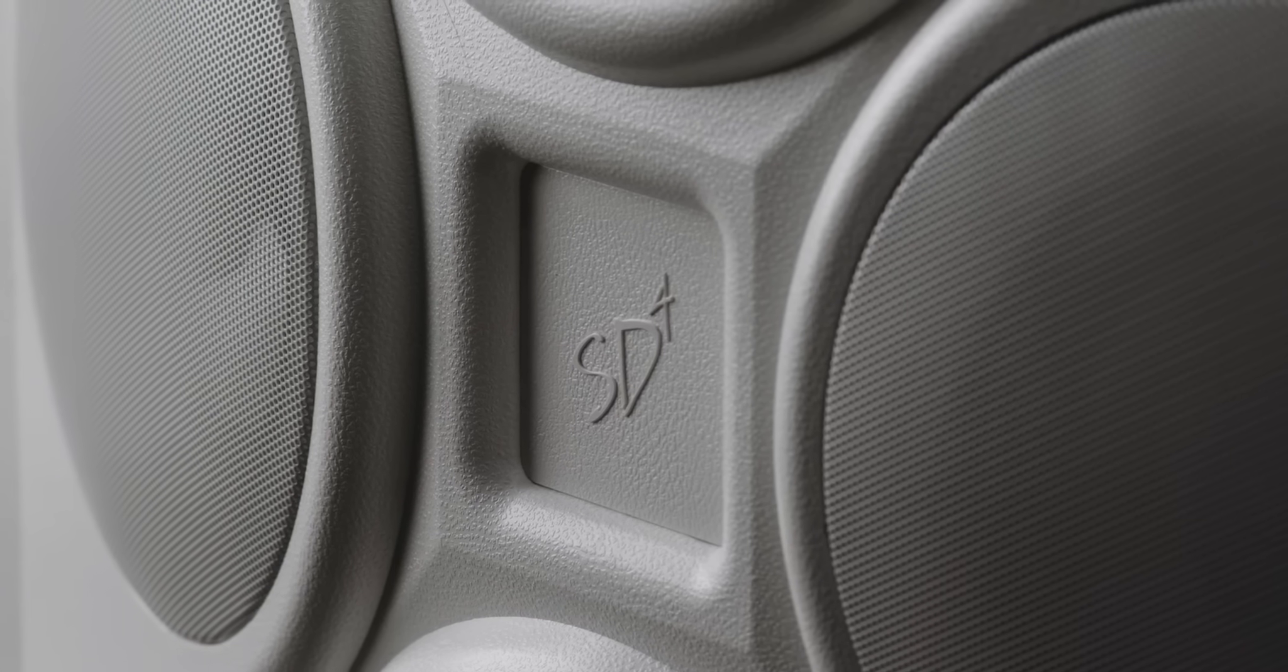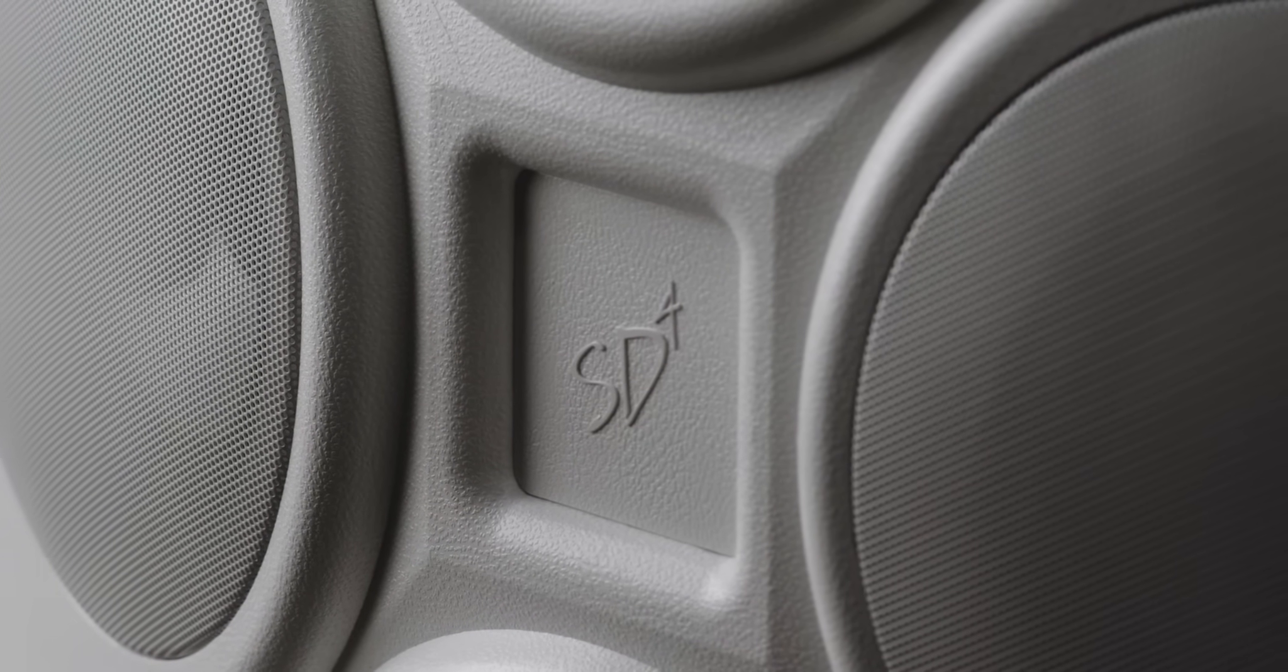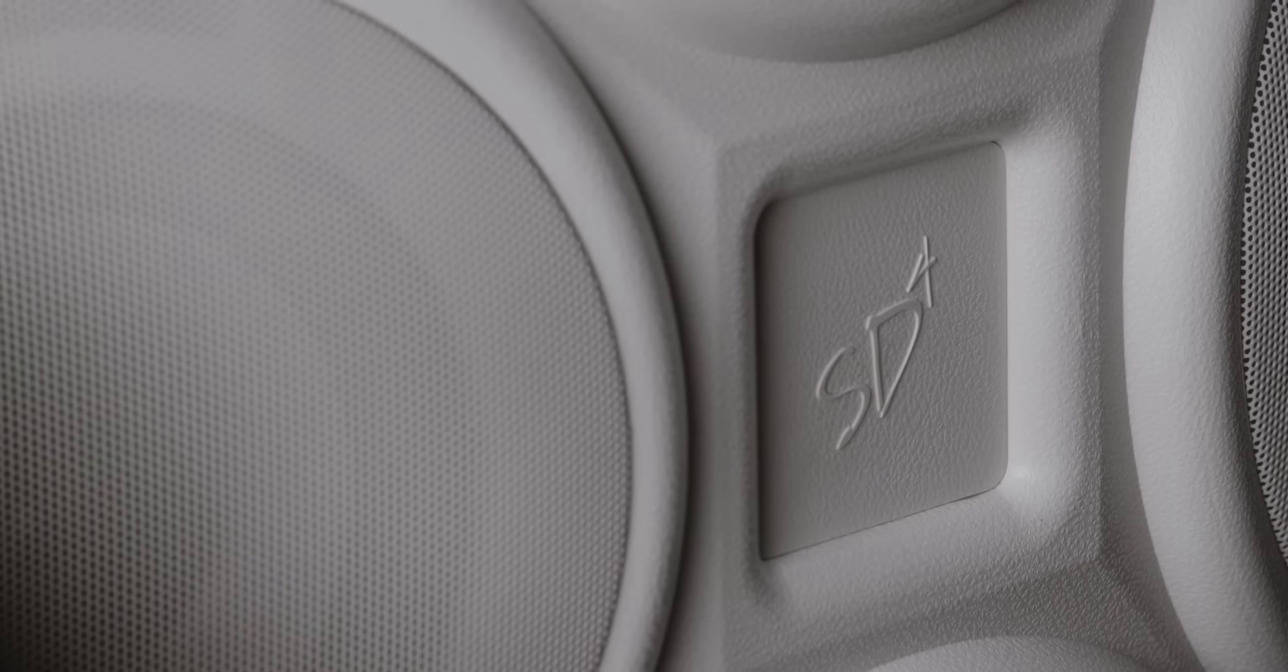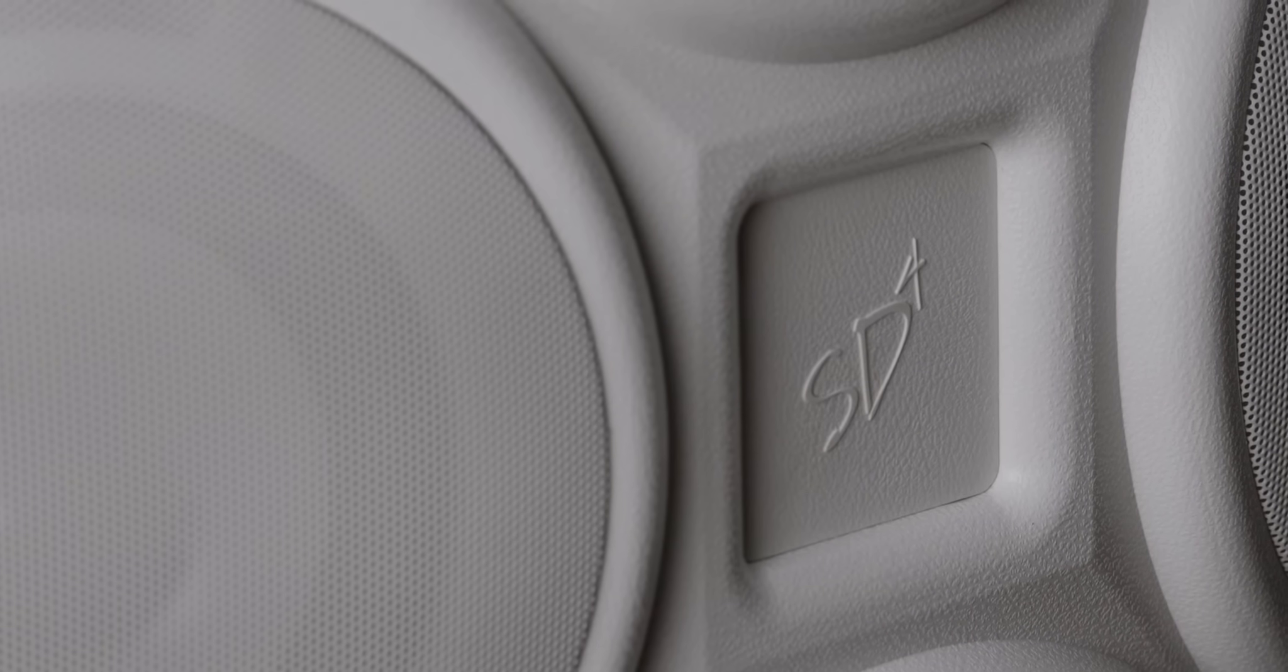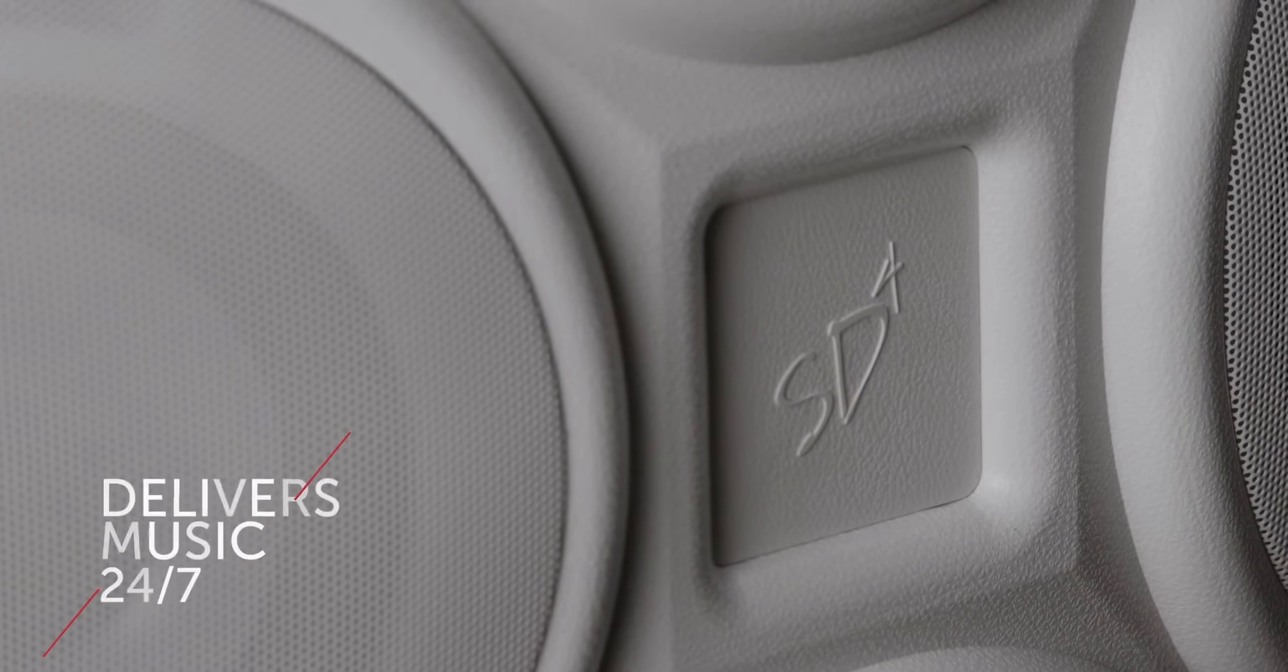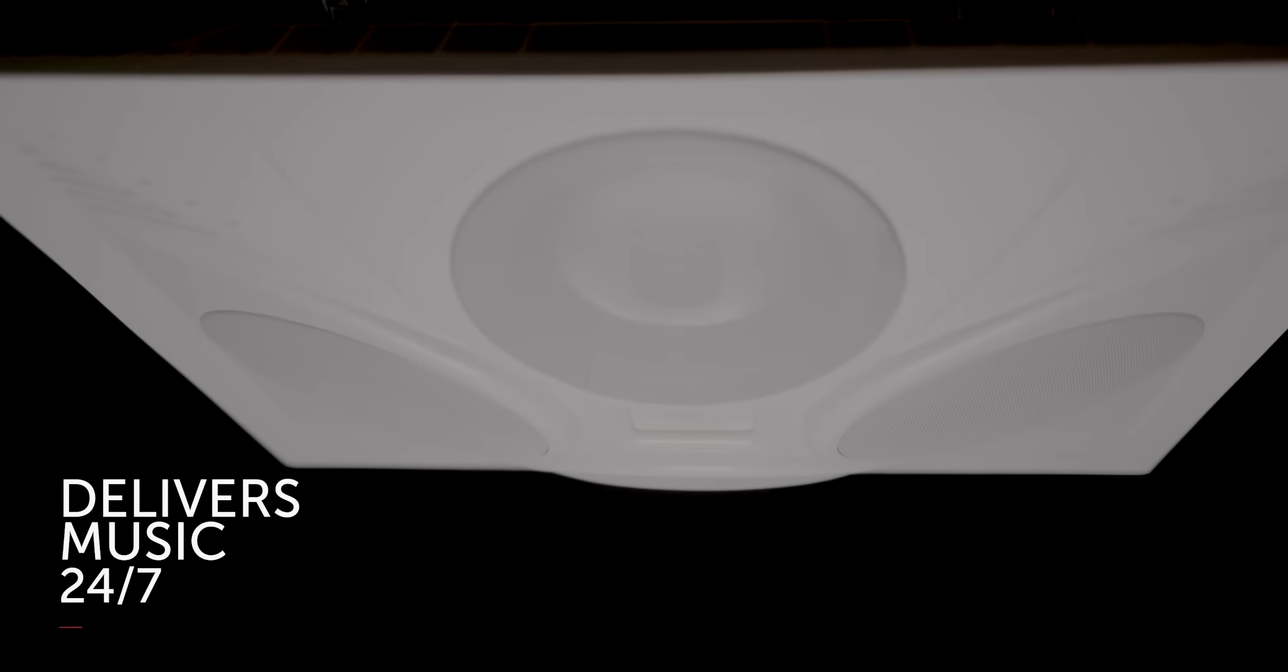The SD4 Drop Tile Ceiling Speaker Array keeps your music playing perfectly while maintaining quality audio when used as part of a distributed sound system, delivering music 24-7.